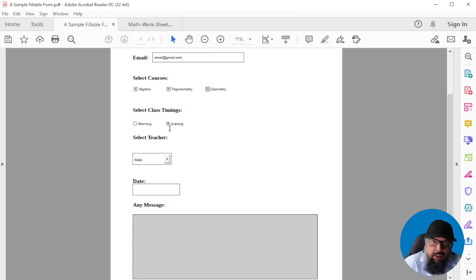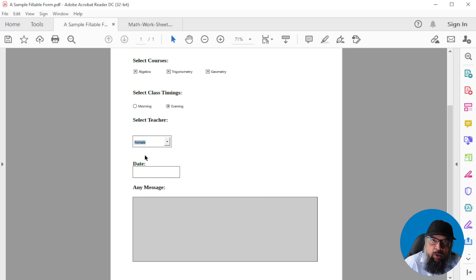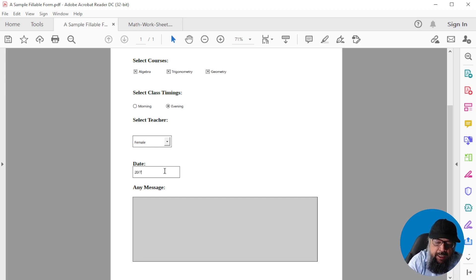Radio buttons are used when you allow the user to select only one option, so if I select the second option, the first option is deselected. Another very commonly used field is the drop-down list, where you can select any one or even multiple options if you allow users, but users have to select from given options. Then there is a date field where you allow a certain date format.